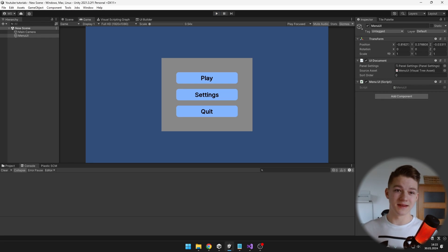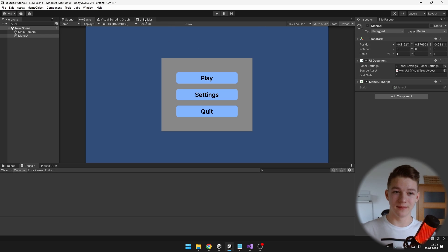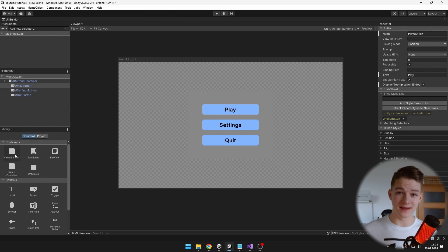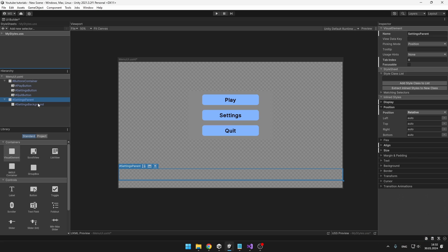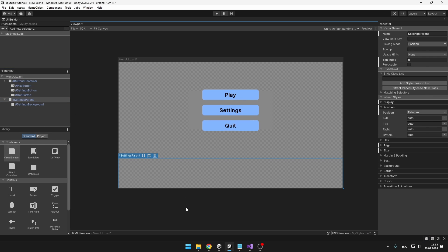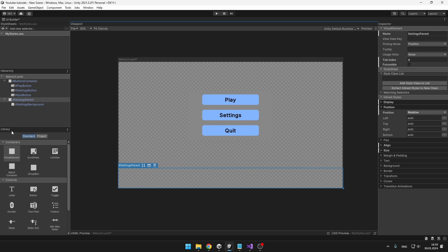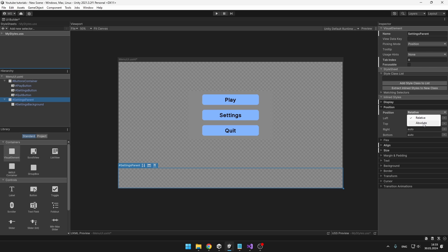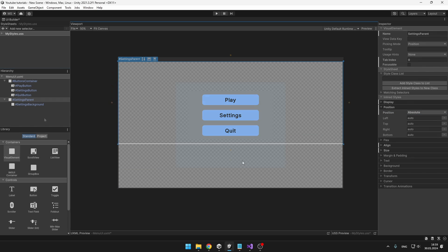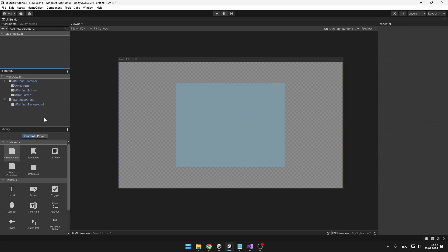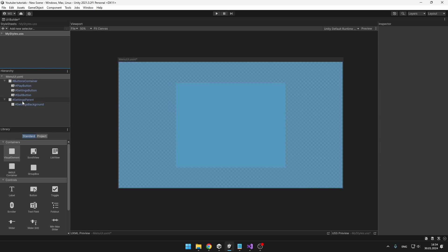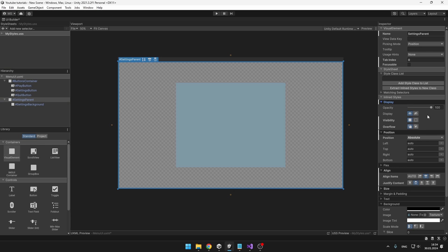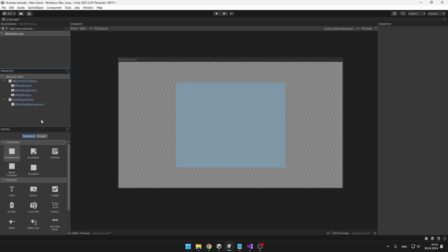Now we can create some settings panel so I'll go back to the UI Builder and first I will just add visual element that will be parent of the settings. At a first glance it may seem that we can't fit the settings parent and the buttons at the same time because you can see they just don't fit in here. The way to fix this is to select the settings parent, go to the position and set it to absolute position. And now we can overlay as many elements as we want. We have some bluish background for the settings but now we can't see the menu so if you want to see that just select the settings parent, go to the display and set display to none.